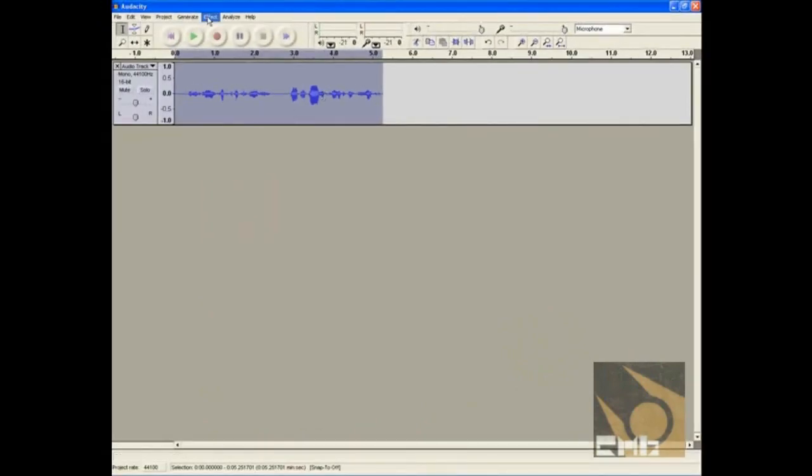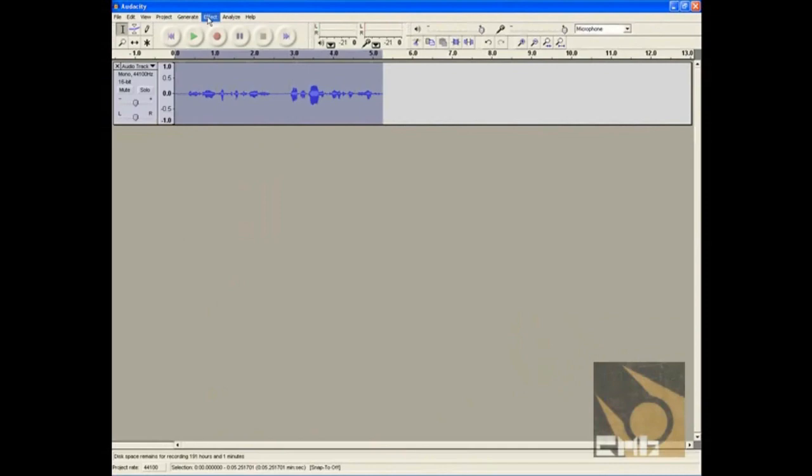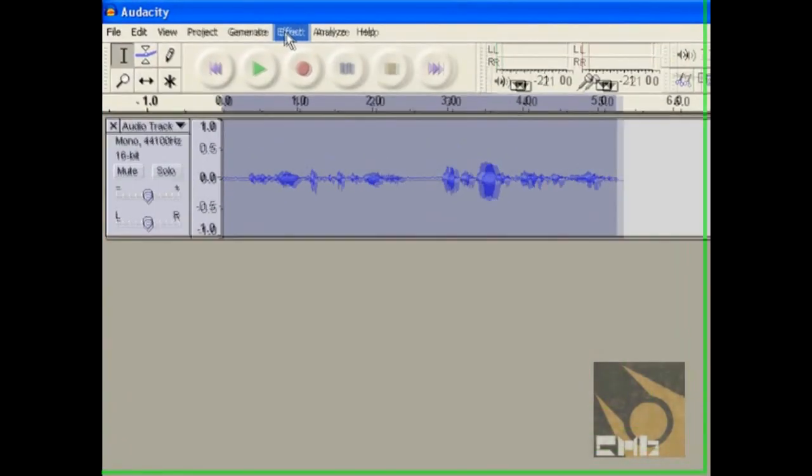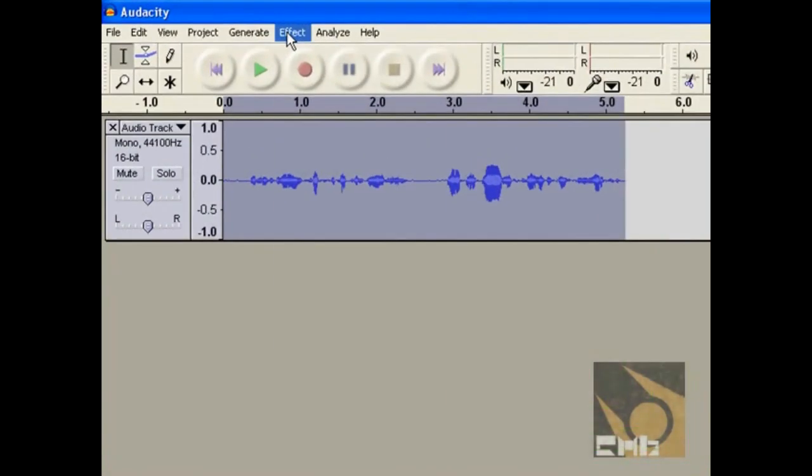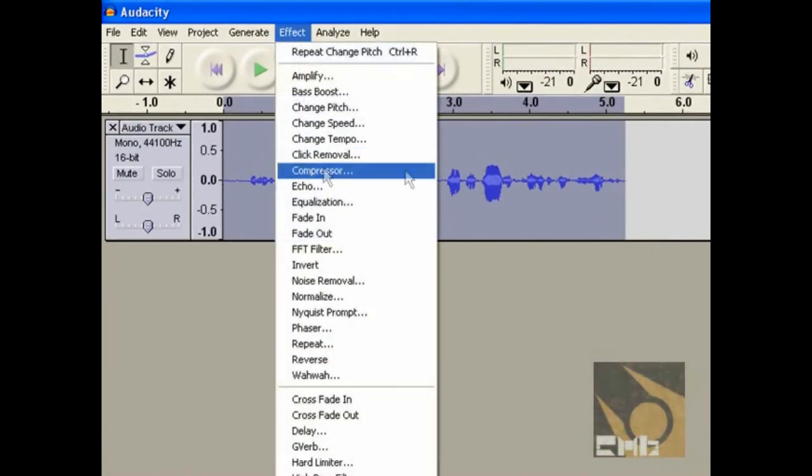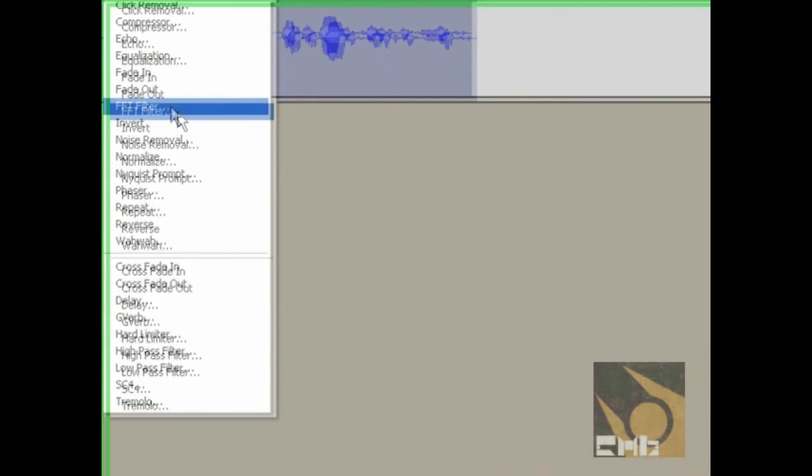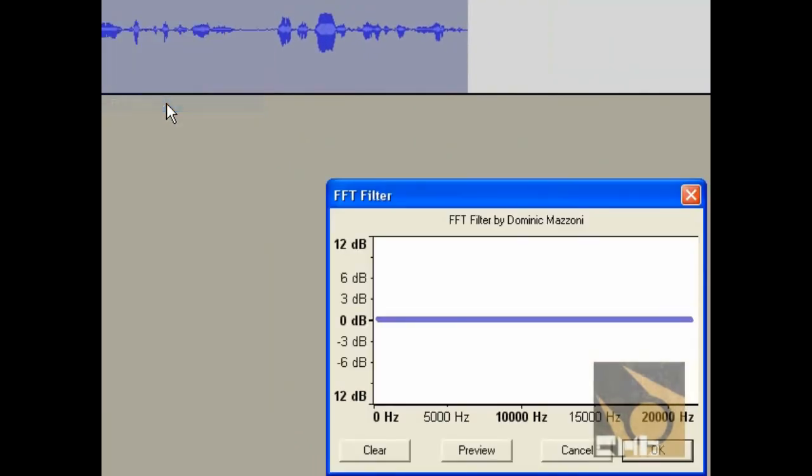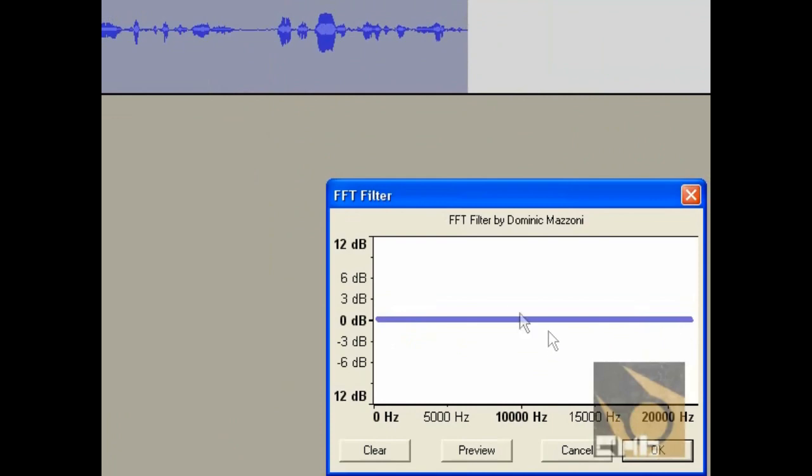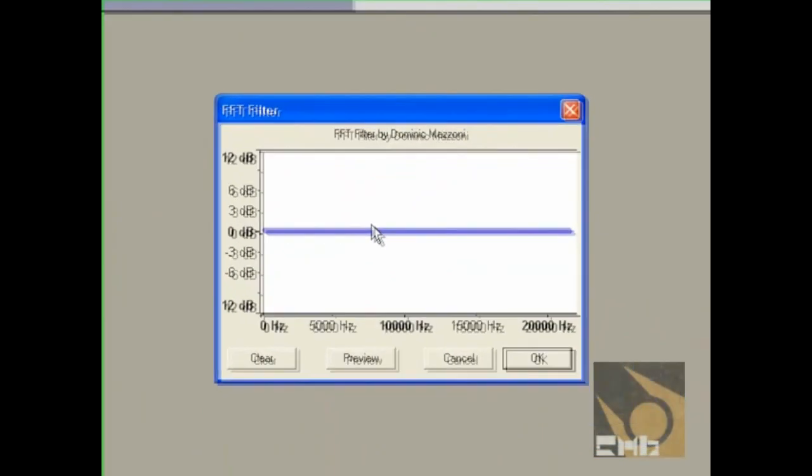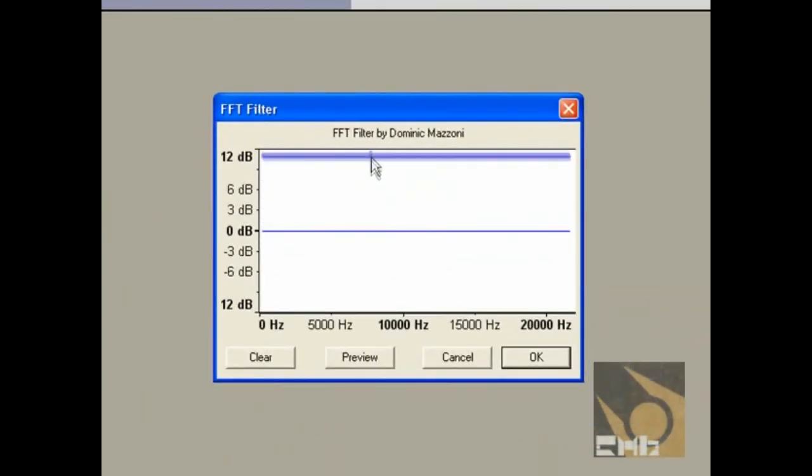And now here's the secret to how you get your CP sound and voice. You click Effect. I have all this selected by the way. And you need FFT filter here. And now you're going to get this line. And you're going to click and drag it up to the top here.